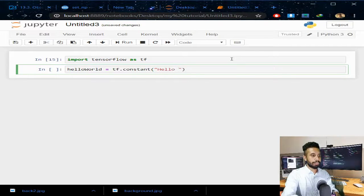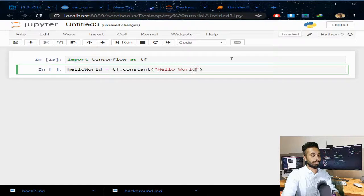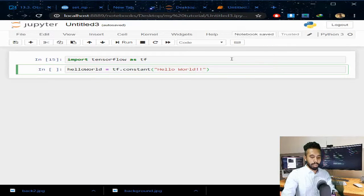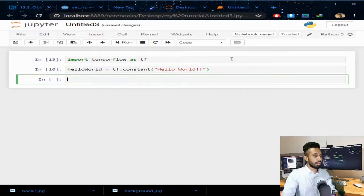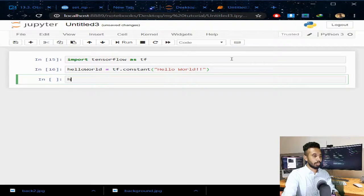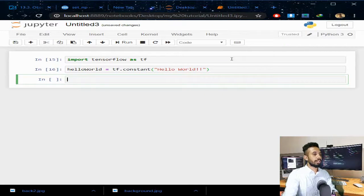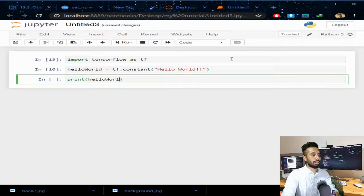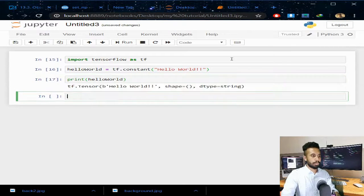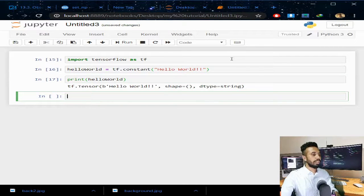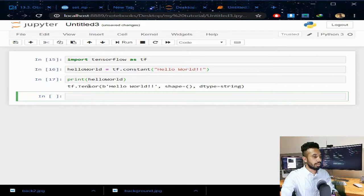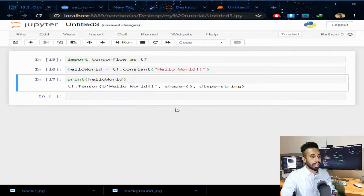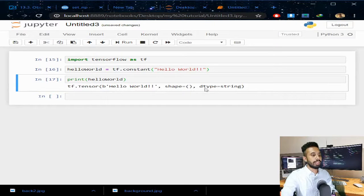If I print hello world, you can see it is of tensor type. It shows a value of 'hello world' with shape, length, and data type of string.